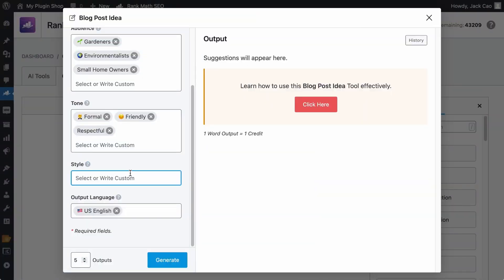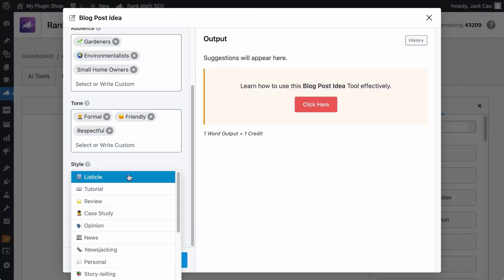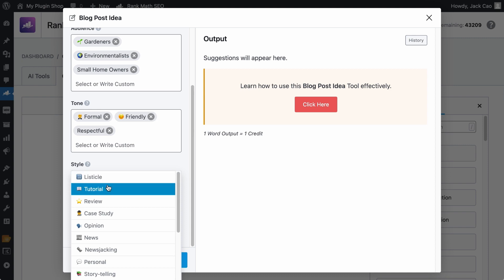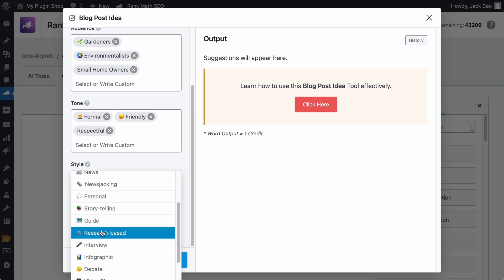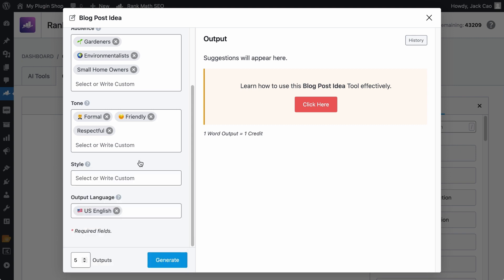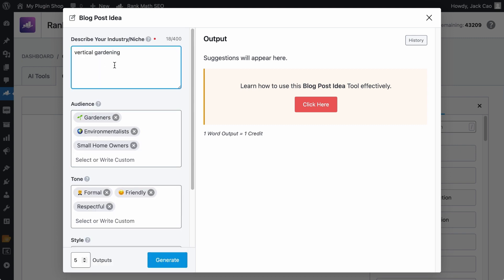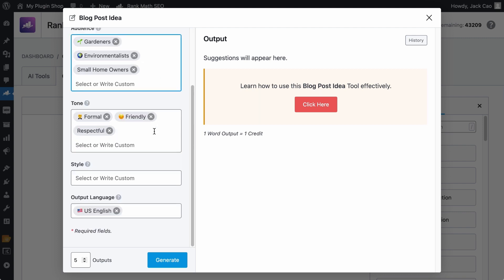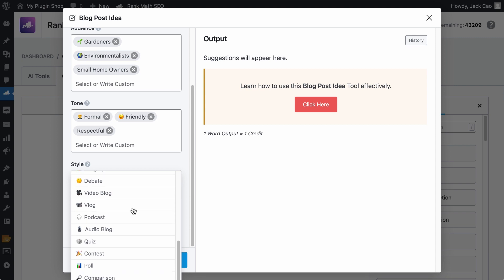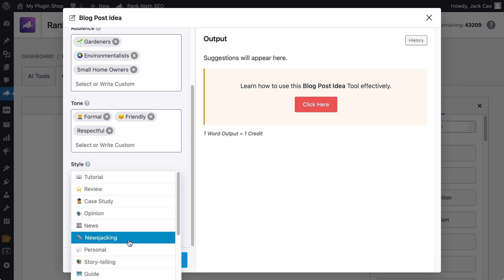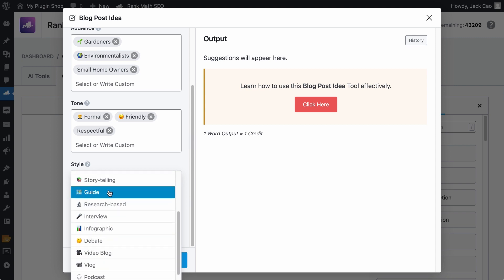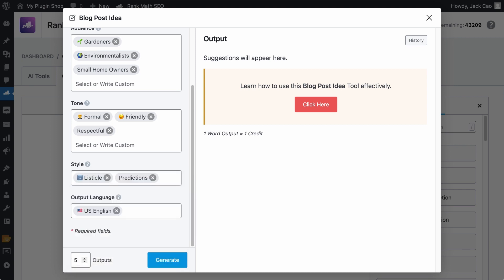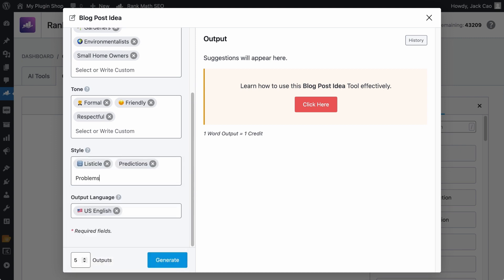With the style field, you are basically requesting Content AI to generate blog post ideas that are idealistic, like 10 best vertical gardening techniques for small spaces, or the tutorial style that will generate ideas like how to create a vertical garden wall with pallets, or research based would generate some ideas like the science behind vertical gardening and how it works. So depending on what you add to the describe your niche or industry field, Content AI will generate blog post ideas in the style you want. Obviously, you can try out all these other presets. I'm pretty sure you'll find some cool ideas. But if you don't, feel free to customize your style as well, like predictions, problems, etc.